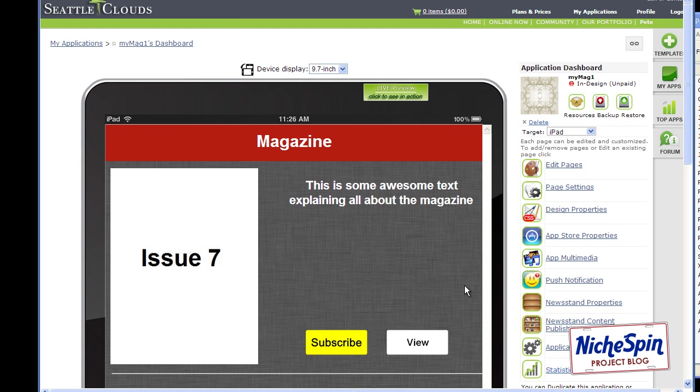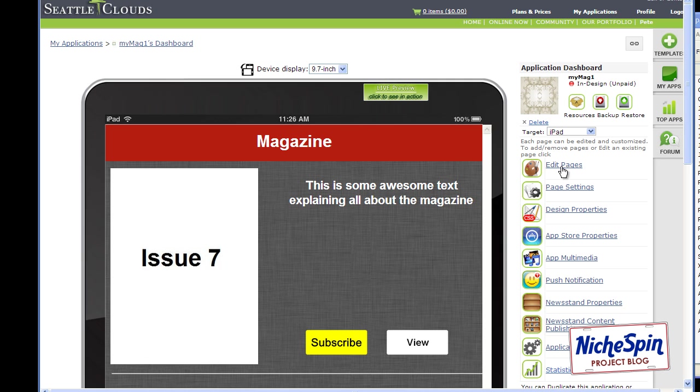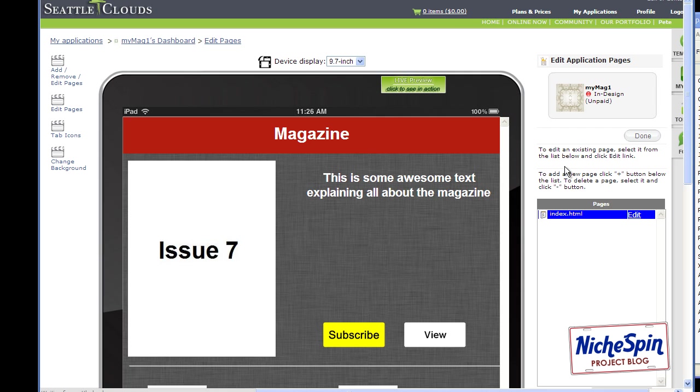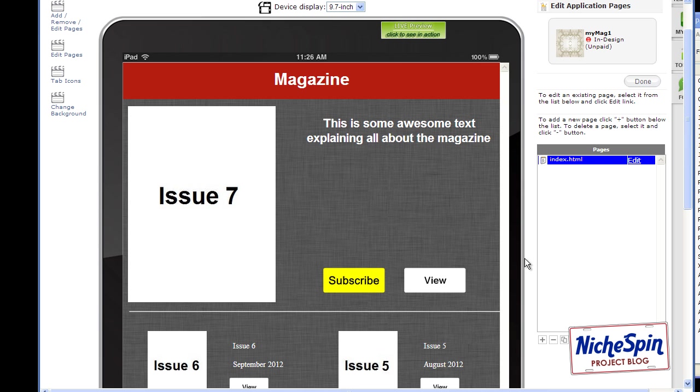And once they're uploaded you're going to be surprised how simple this is. Done. What we're going to do is create a brand new web page for the magazine that will load the PDF inside it. And Seattle Clouds made this super easy. All we need to do is go into the design of the magazine. Choose edit pages. And you can see we've just got one HTML document at the moment. And that's our front screen of the magazine or magazine app.